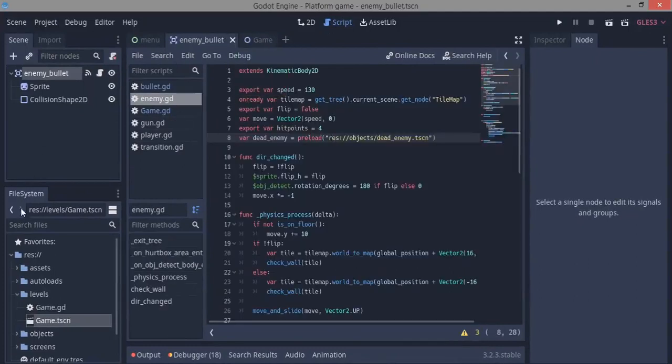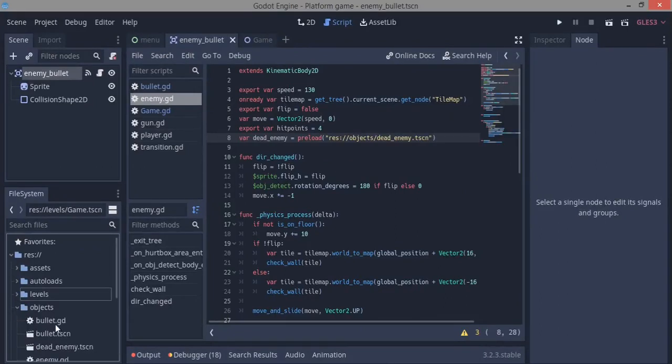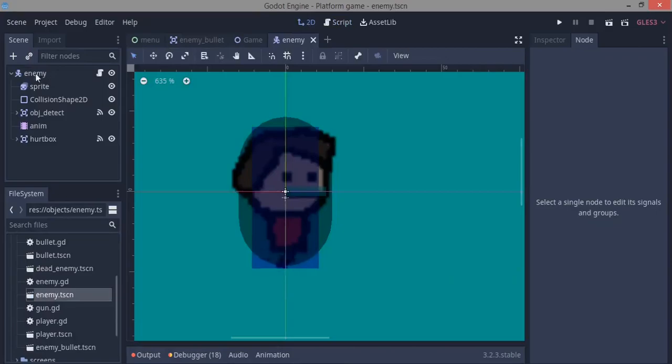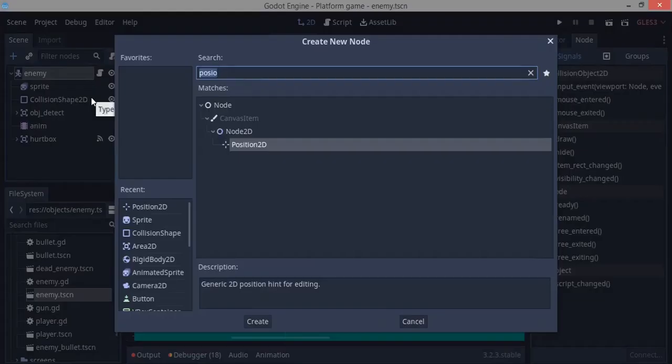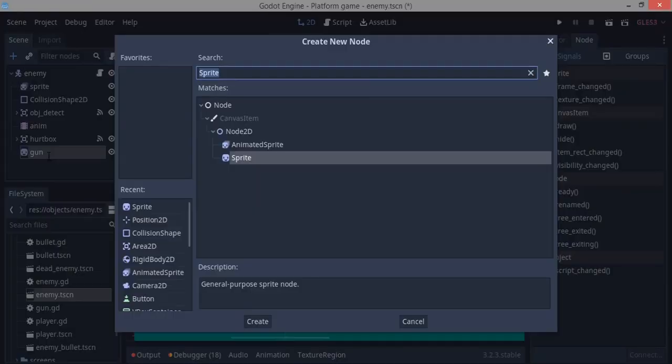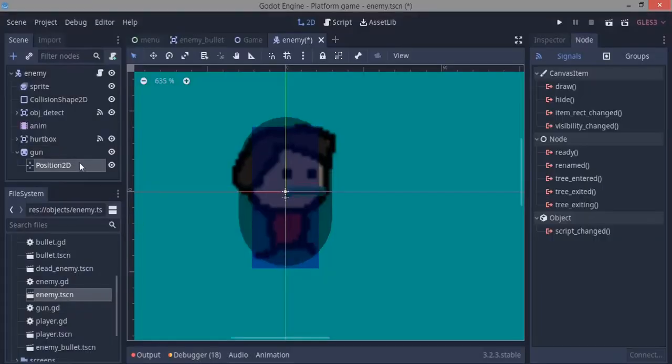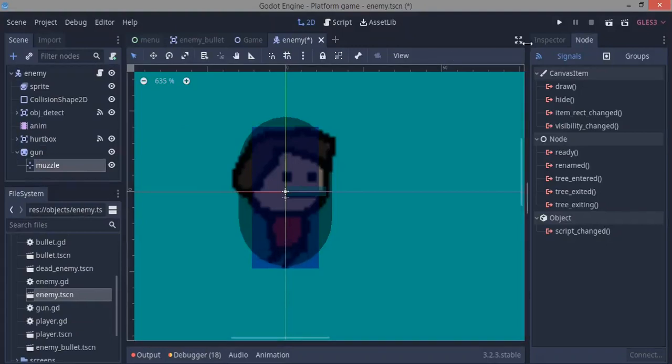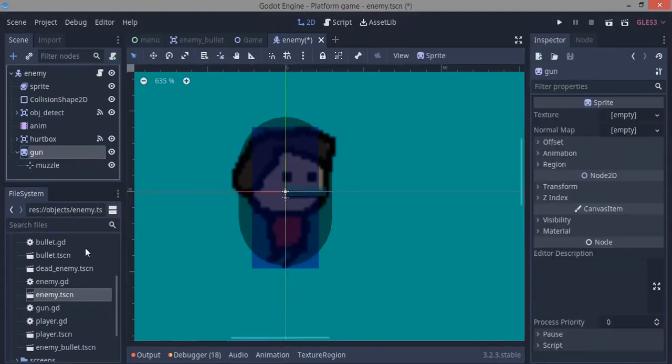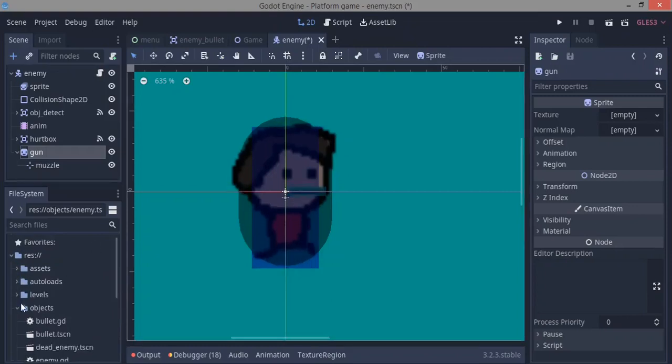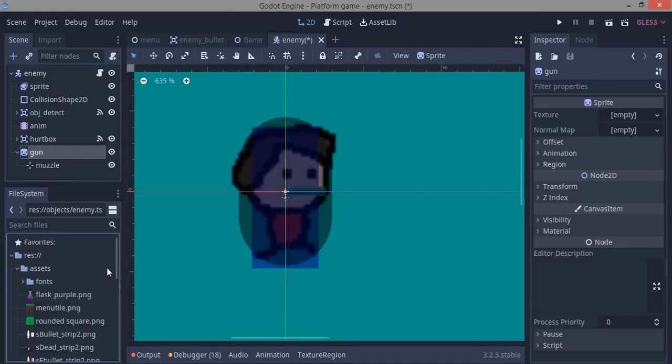Since we're done with that, I want to start making my enemy shoot. So we go back to objects, enemy.tscn. I'm going to make a sprite node, a normal sprite node, and this is going to be our gun. As a child of it, a Position2D node, and this is going to be our muzzle, the place that the bullets are going to fly out from. For the gun, we're going to drag in our normal player gun assets.